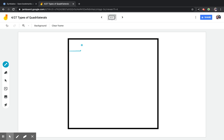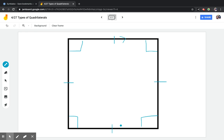Last but not least, a square. A square has four 90-degree angles, which means it is a rectangle. All four sides are the same length, so you could draw one line on each side. And you could draw arrows showing that this line is parallel with this line, and this line is parallel with this line. And that covers parallelograms.